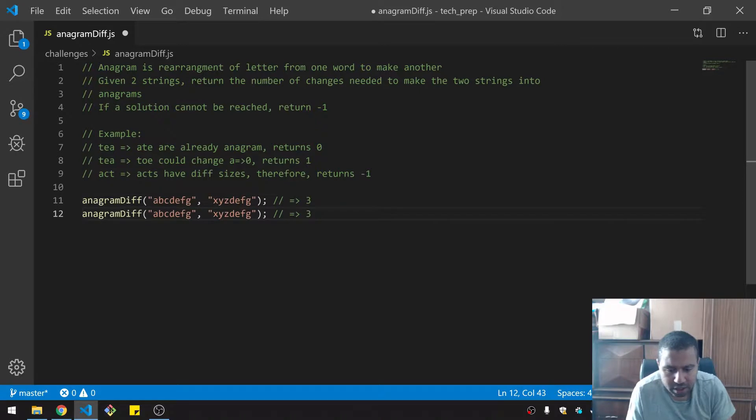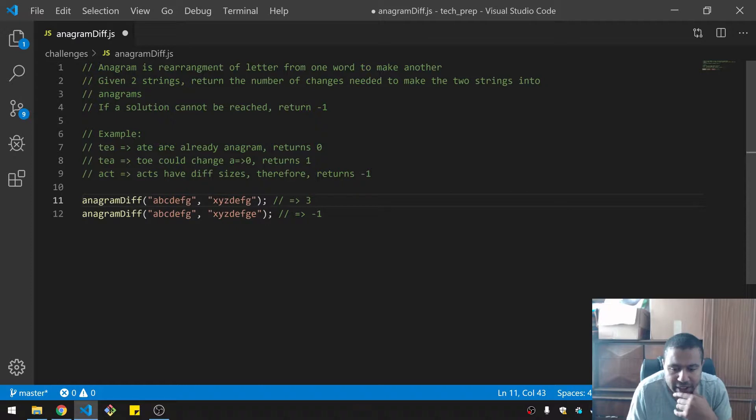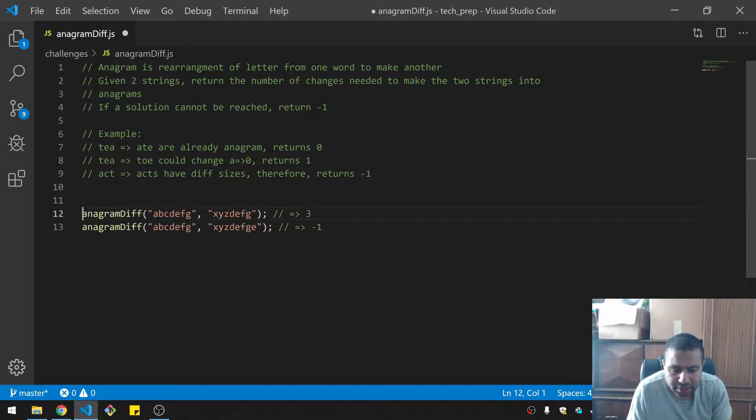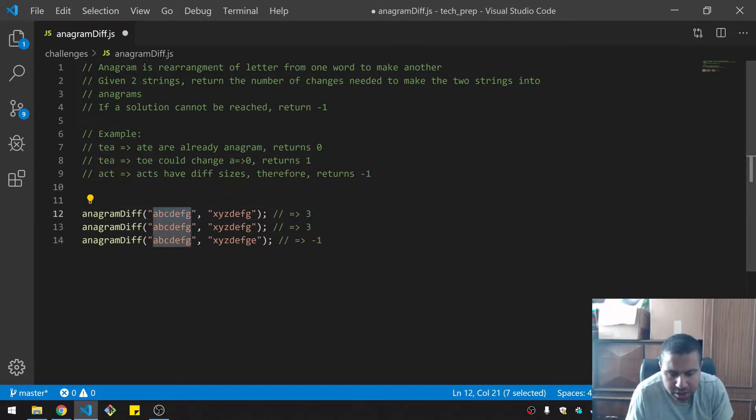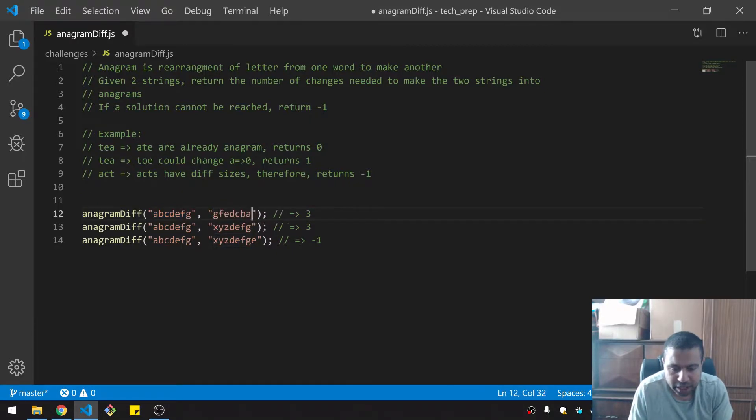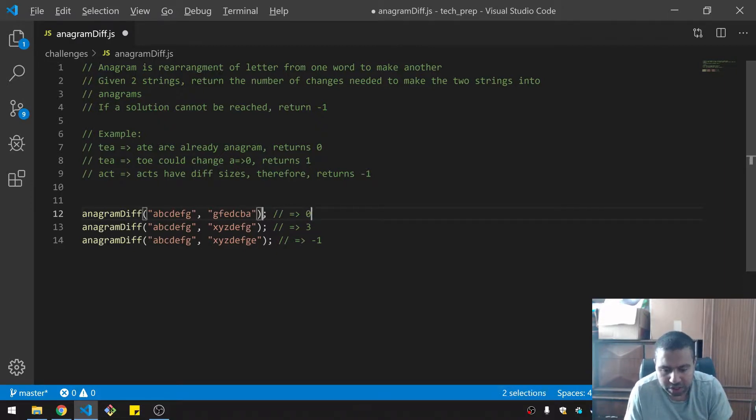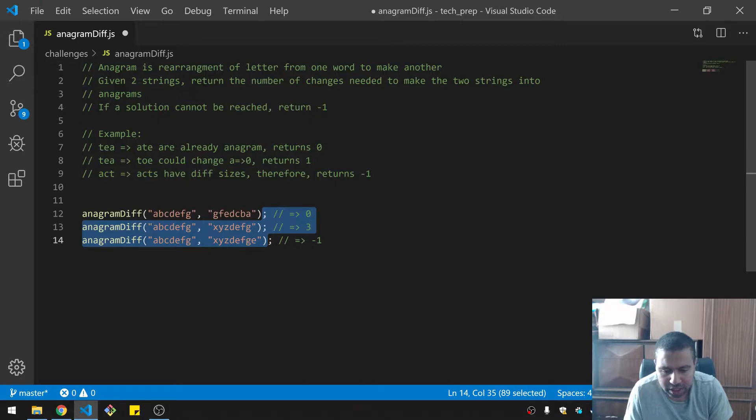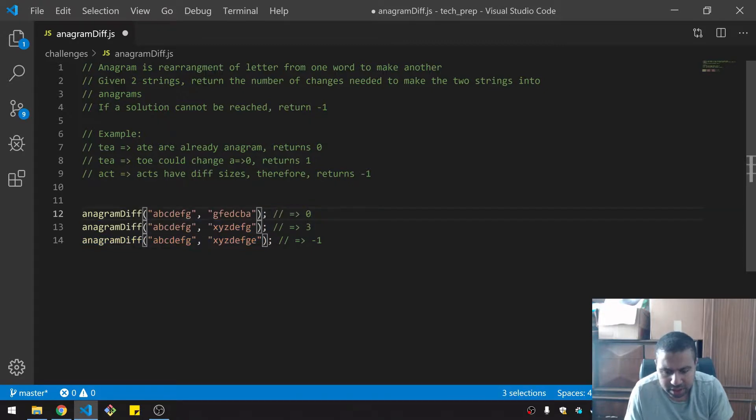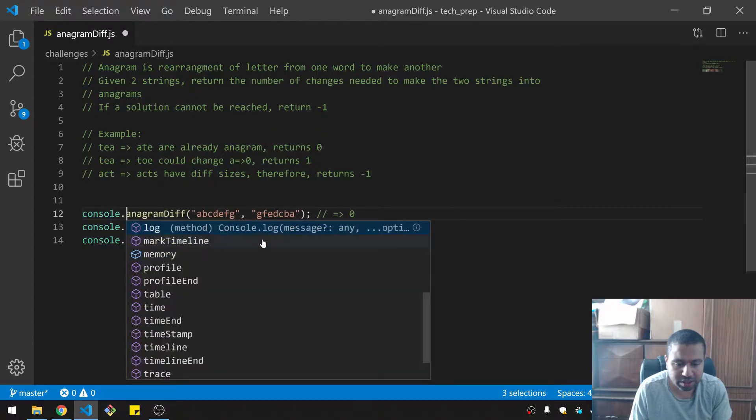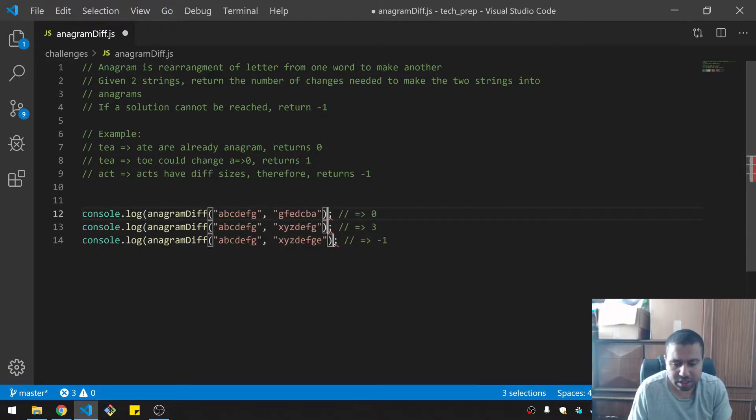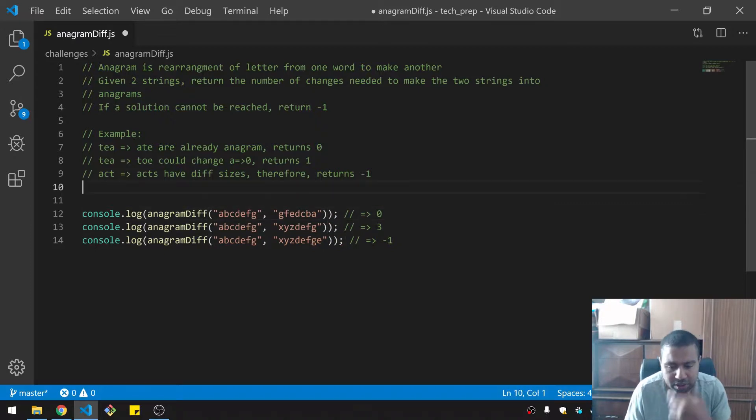But with X, Y, Z, and this should return three. If I put an extra letter in there, it should return negative one. And if I do G, F, E, D, C, B, A, that should return zero because those are anagrams. Cool. I'm going to just make sure that these are console logs.